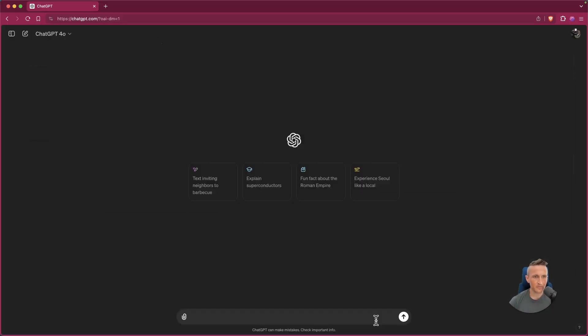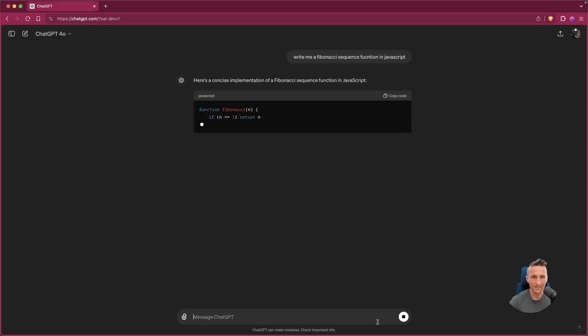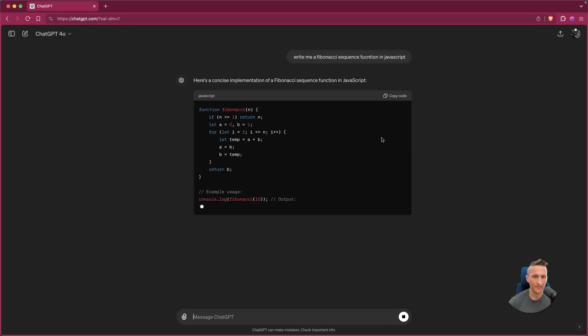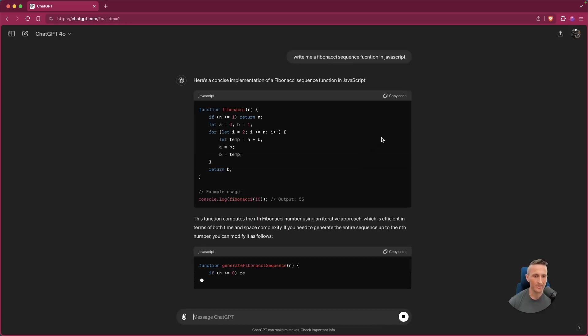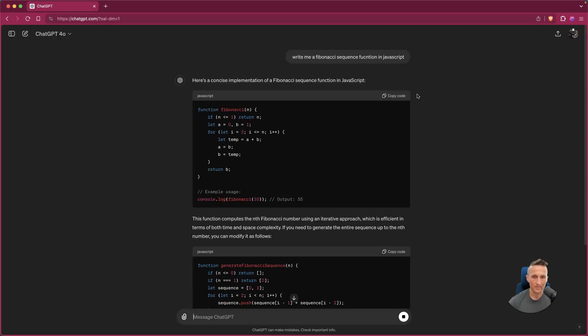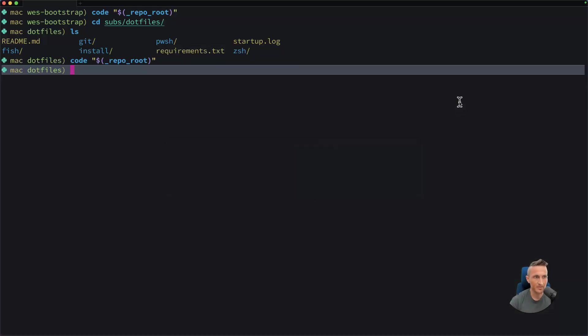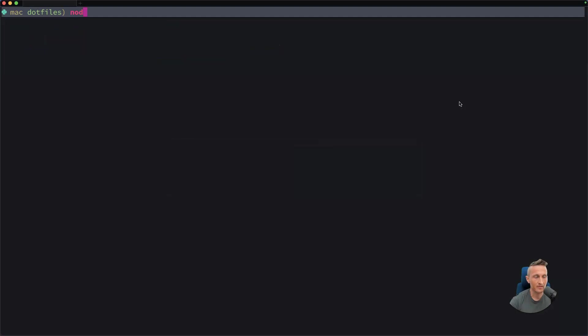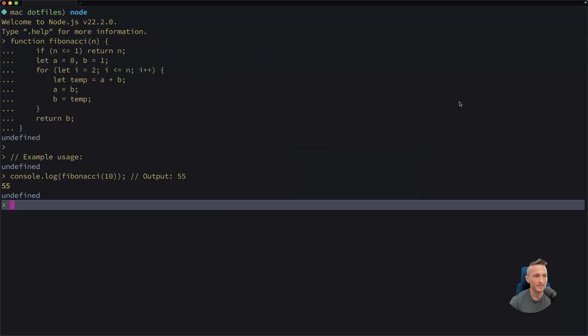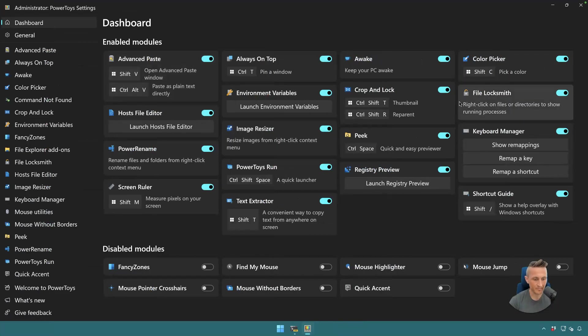So let's come over here, write me a Fibonacci function in JavaScript. Just get some basic code here that we can copy. This will be in JavaScript, and we'll see if it can convert it to C Sharp. All right, so let's just take this first block here. Just to make sure that's correct, I can start up Node, paste that in. And there you go, Fibonacci of 10 is 55. All right, so the code works.